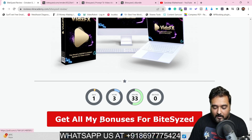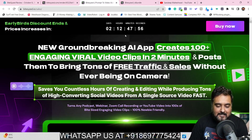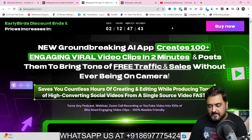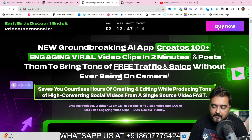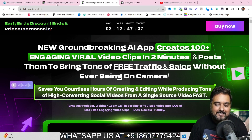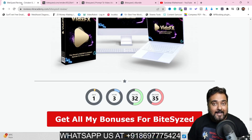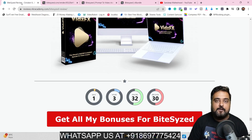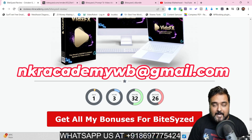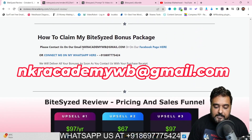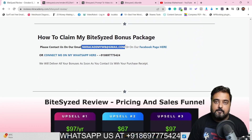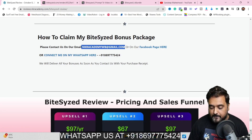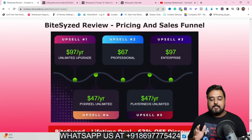On the sales page you can go through at your own time, and once happy you can click any of the buy now buttons to get access to Bite-Sized along with all my bonuses for absolutely free. All your bonuses would be directly delivered inside your JVZoo dashboard. If you have any problems getting those bonuses, you can reach out via our email ID or WhatsApp number shown on screen.